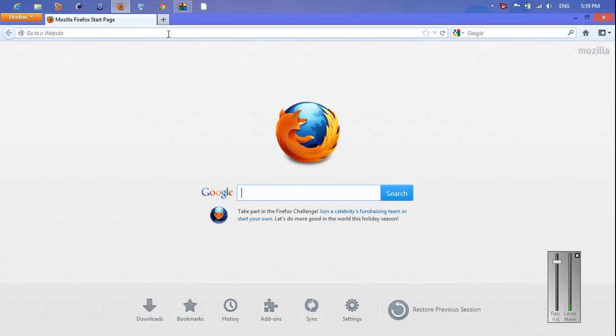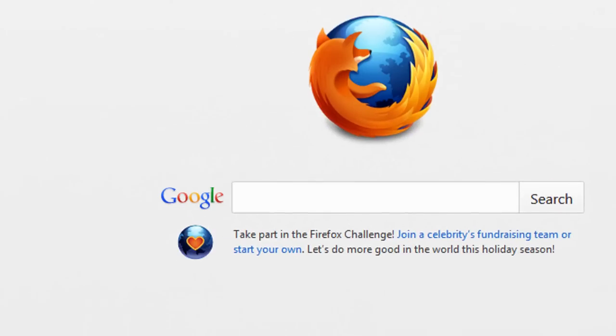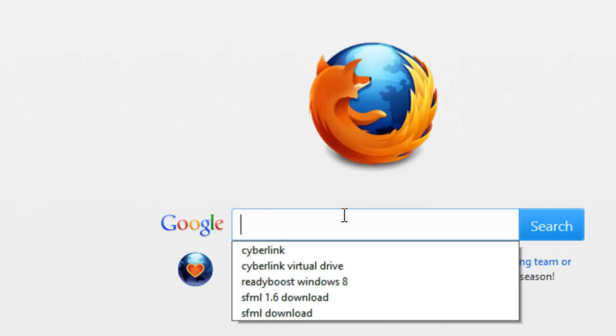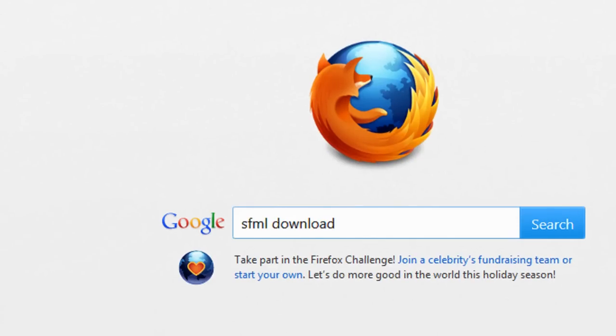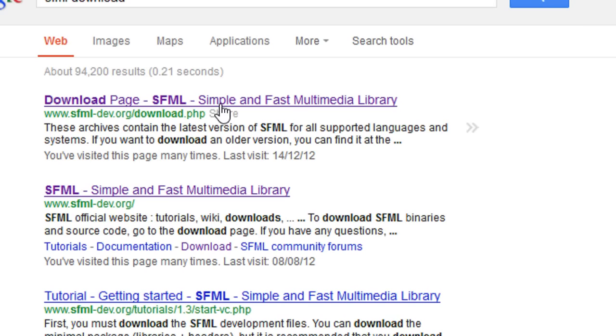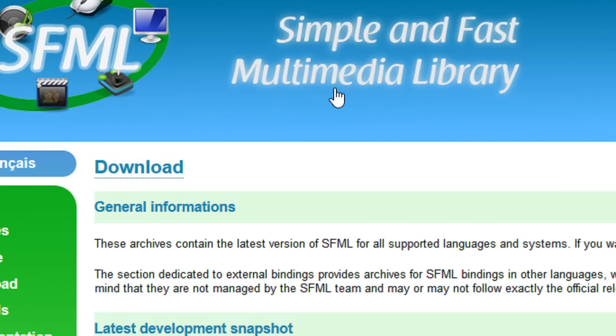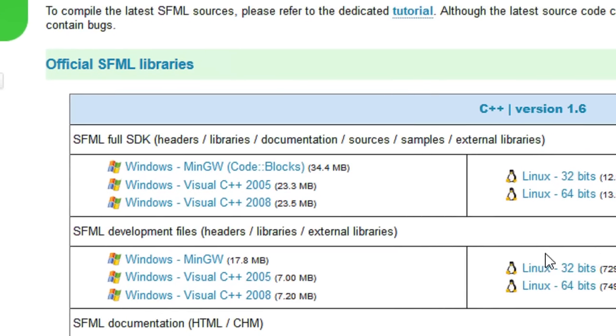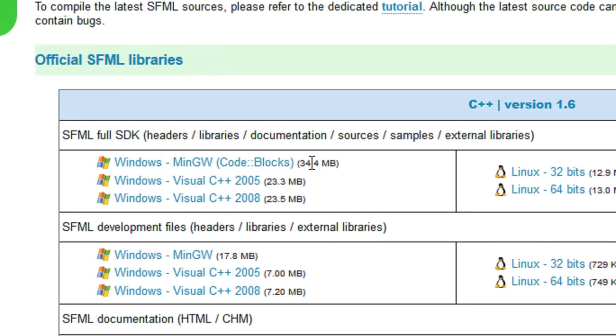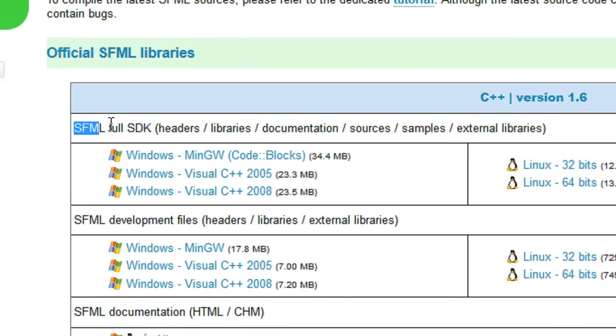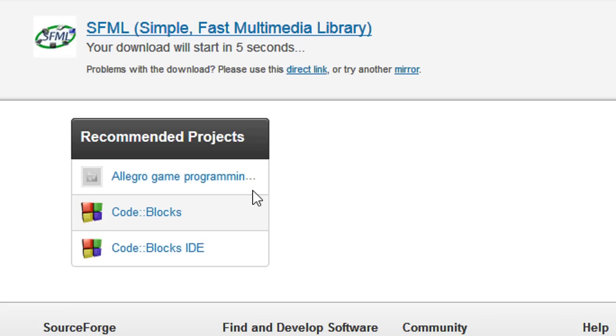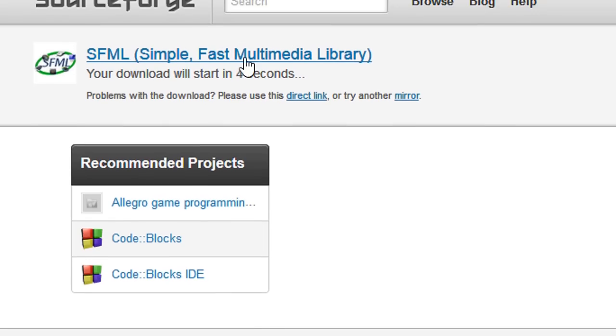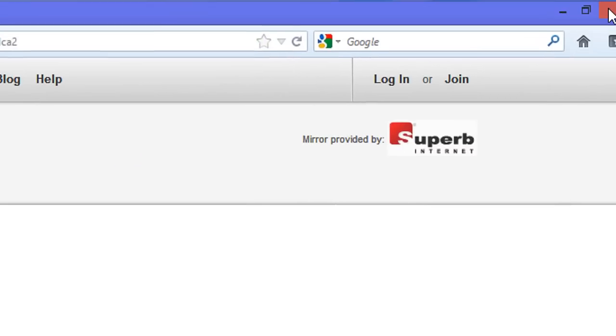To get started we need to type in SFML download. We're going to be brought to the download page. We're doing 1.6 so we need to find the SFML full SDK and click the 2008 version. It's going to download a zip file.